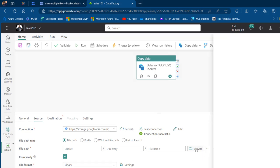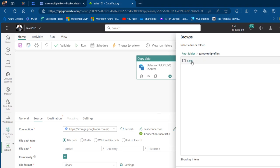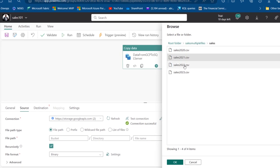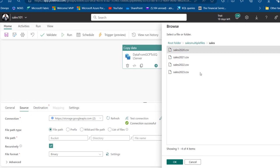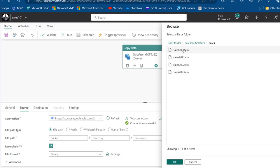I'll choose the bucket named 'Sales Multiple Files,' then browse into the 'Sales' folder where I can see all the data from 2020 to 2023. Since we want to ingest all files — not just one — I'll go back, click on 'Sales' without selecting any individual file, and click OK.